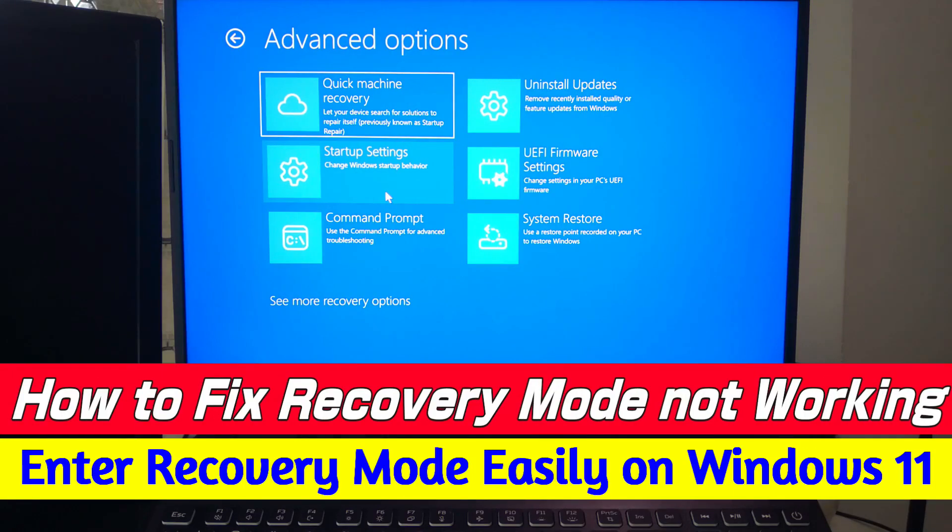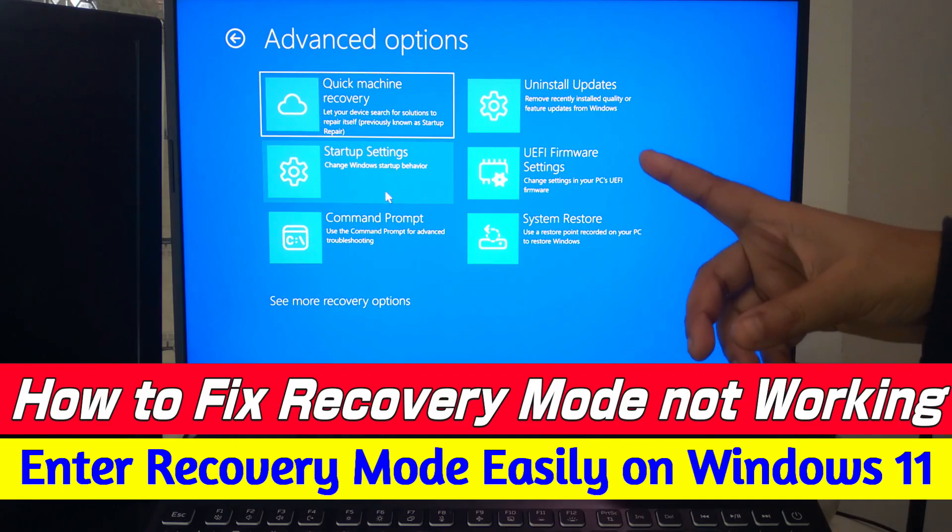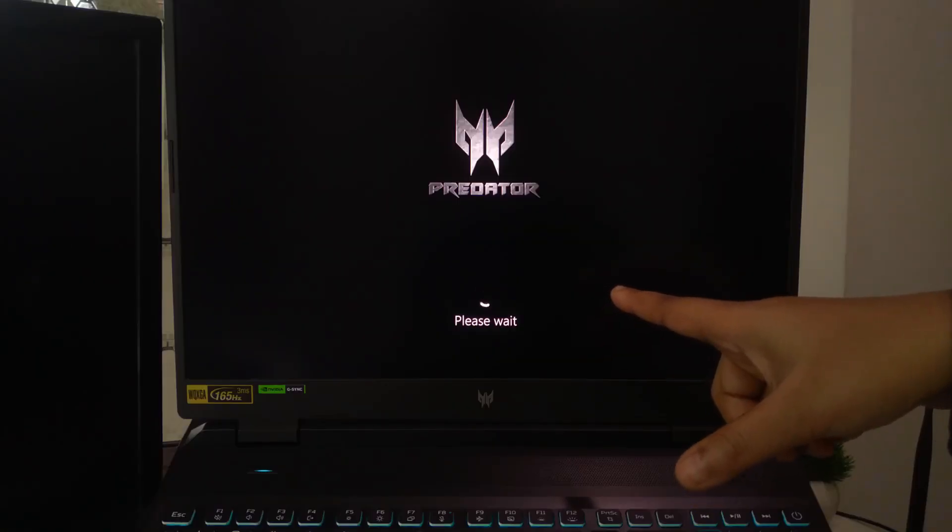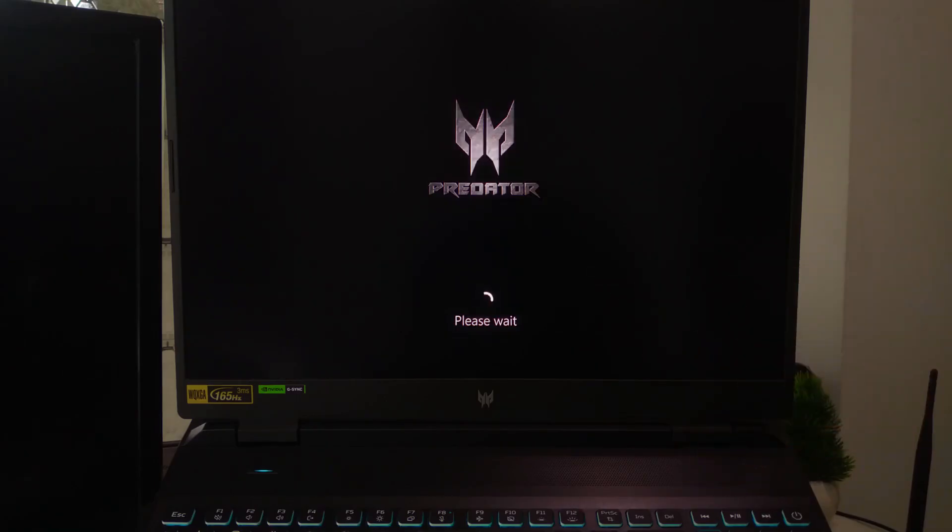Hi, welcome to ASA technical. Today I'm going to show you how to enter recovery mode on your laptop and what to do if recovery mode not working on Windows level.